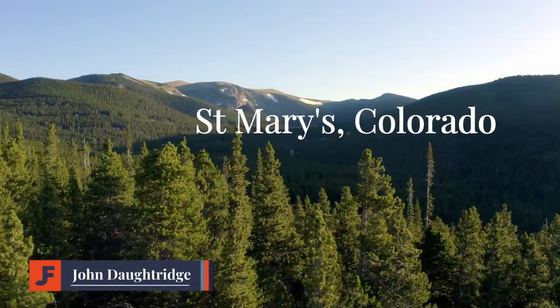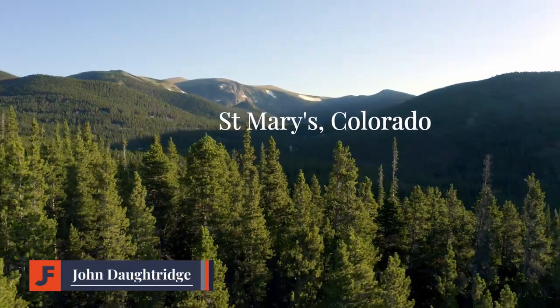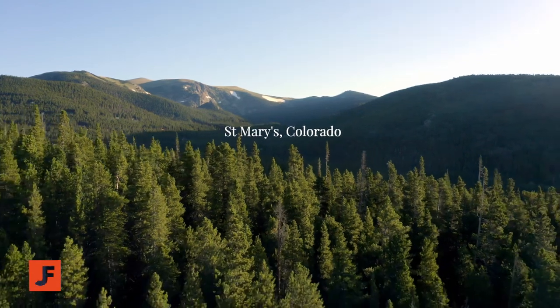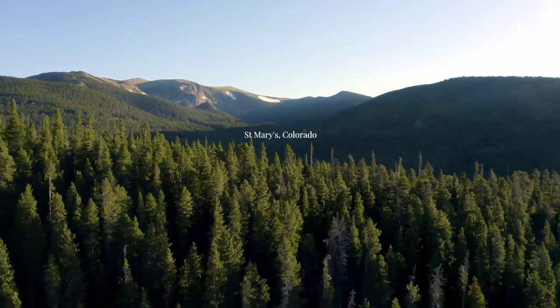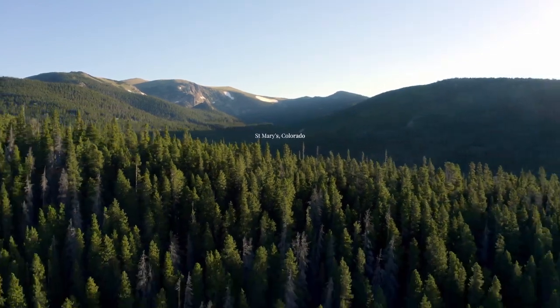Welcome back to John's Films. Today we're learning how to track text or other objects to moving video. We'll do this in Fusion using the standard tracker.